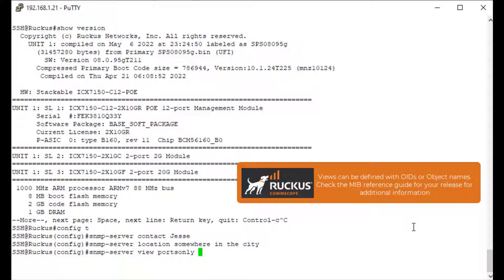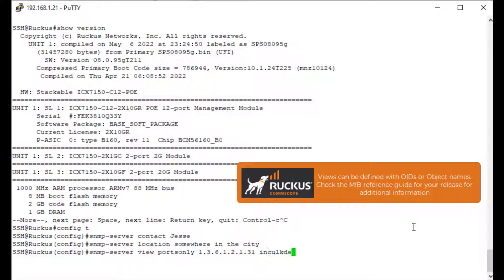All of this information is something I've gotten from our MIB reference guides, so I encourage you to take a look at the MIB reference guide when dealing with SNMP and setting up OIDs and views. The OID is 1.3.6.1.2.1.31, which specifies exactly what I want this view to look at. Then I have to explicitly type 'include' to include it. We've got the view configured.